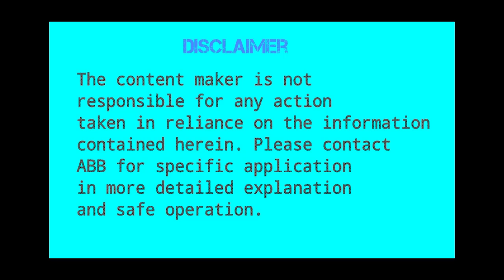Disclaimer: the content maker is not responsible for any action taken in reliance on the information contained herein. Please contact ABB for specific applications, more detailed explanations, and safe operation.